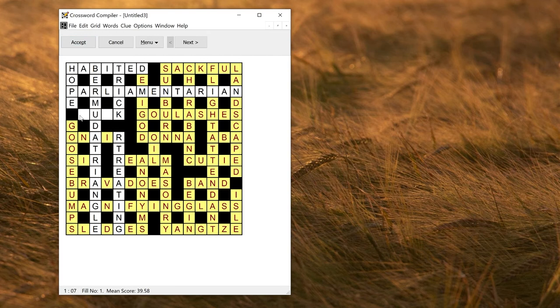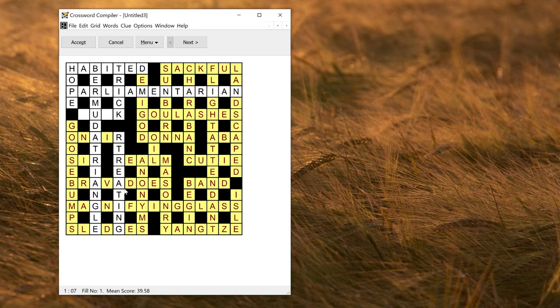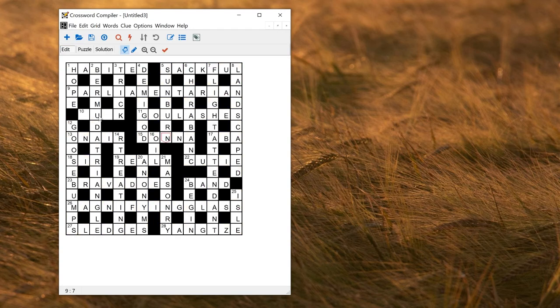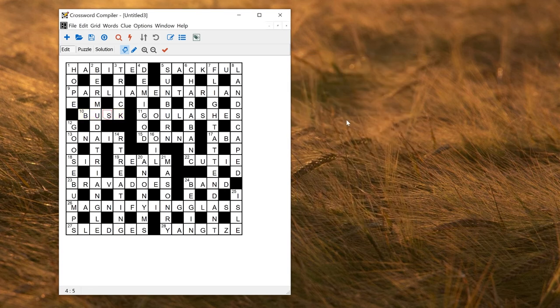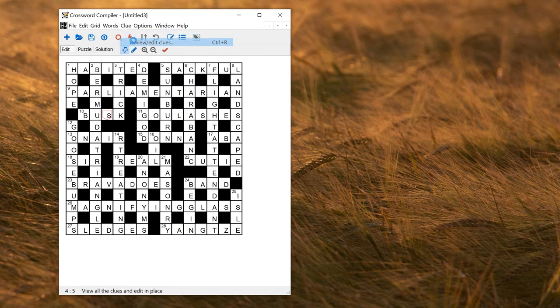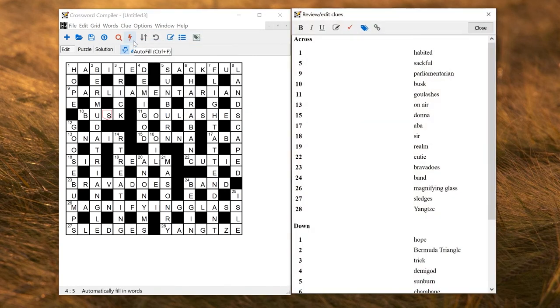You'll notice it hasn't filled this slot here. That's because the Auto Fill, if you're doing it on a partial grid, will only fill the interconnected word slots. This slot here is completely independent. If you want to fill that, you can just right-click and click Busk, say. That's fine. So I can now go to Review, Edit Clues, and go and write my clues.